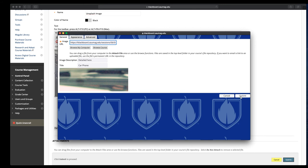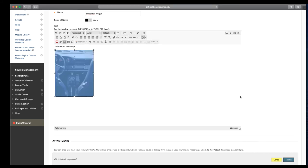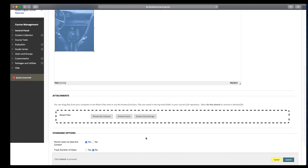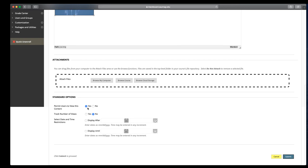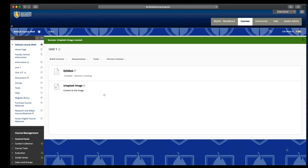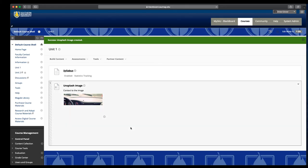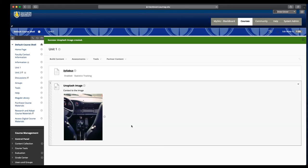When you get done, like always, come down to the bottom and make sure it's visible to your students. If you want to track the number of views, click yes, and then click submit. What we're going to see with this method is that it's going to be smaller and more manageable in the course. These are large, high-quality images, so that's why you see it loading in pieces.